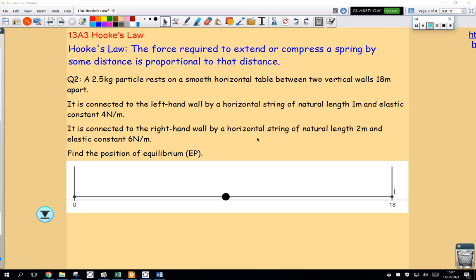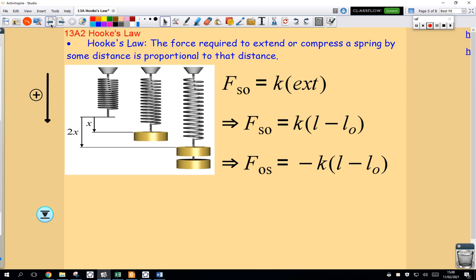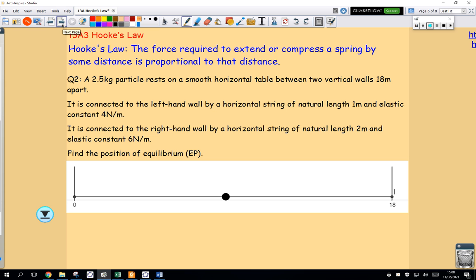In this class I am going to finish my work on Hooke's Law from the first section of Chapter 13. Remember, Hooke's Law states that the force required to extend or compress a spring by some distance is proportional to that distance. The magnitude of the force on the object by the spring will be k times whatever the extension length is. The negative takes into account the direction, but ultimately we are talking about the magnitude.